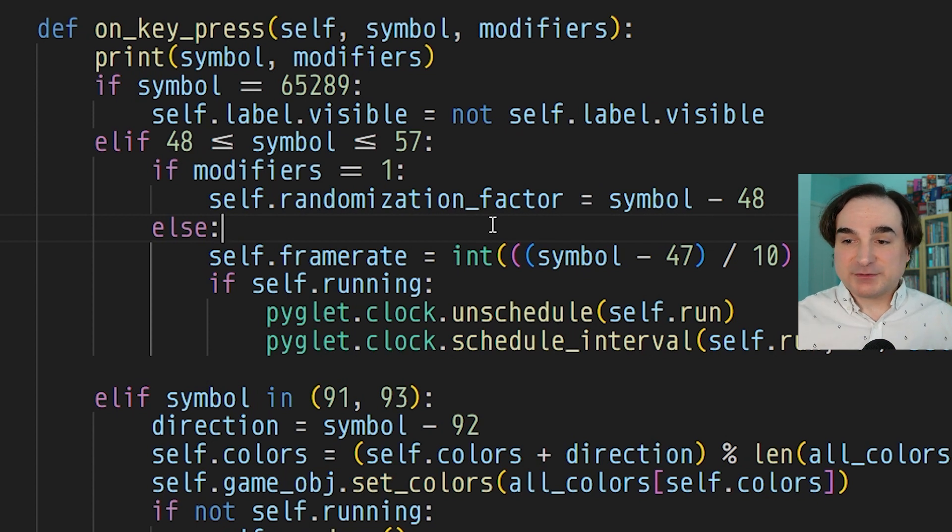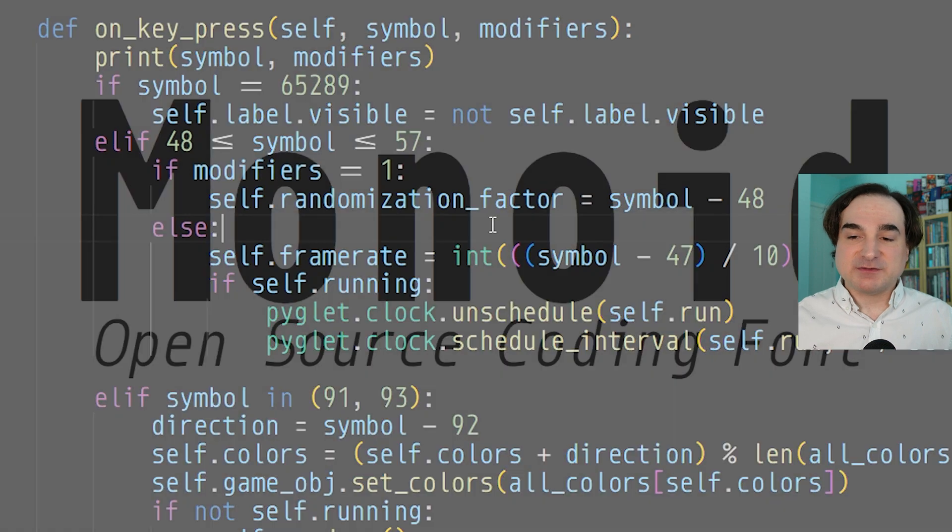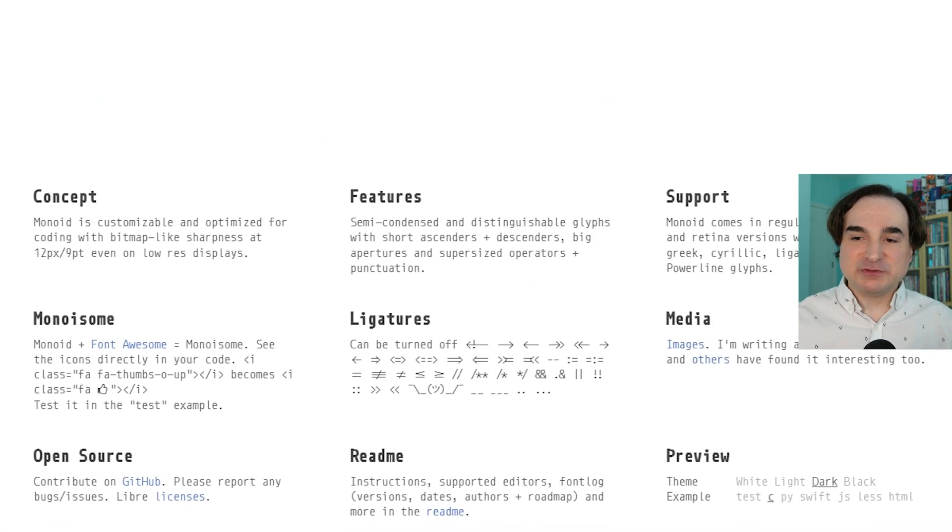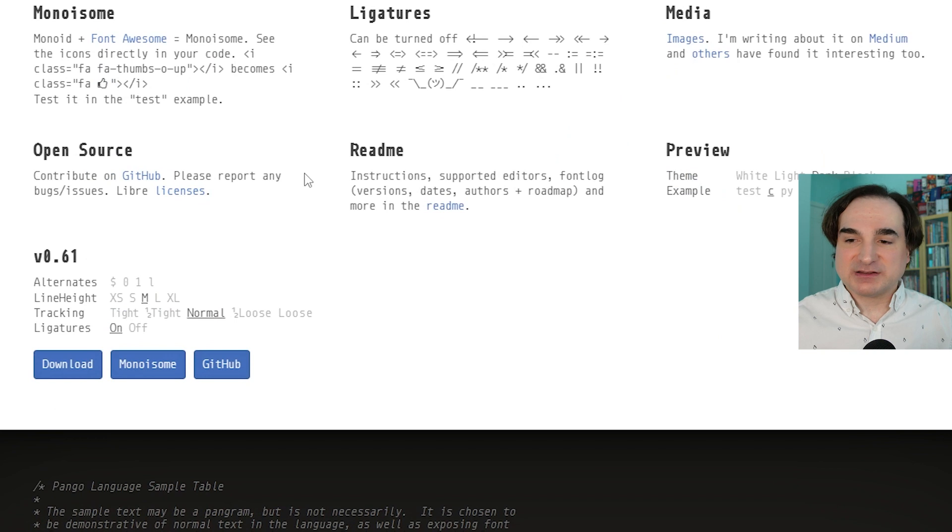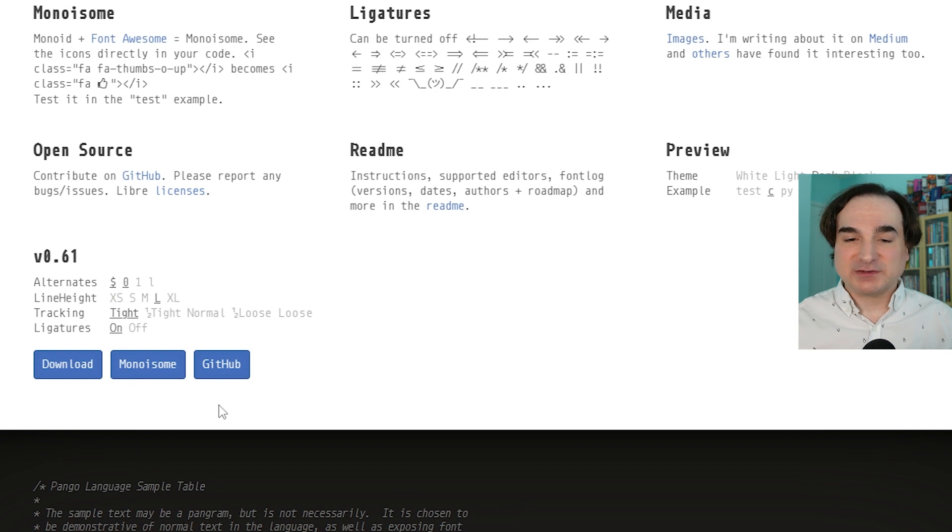But the best bit is if you want to play with its options, there are variant versions of it available for easy download from its home page. You can choose the variations you want. You can edit the default line height. You can change the tracking. You can toggle ligatures which are on by default, and then download a customized version right then and there.